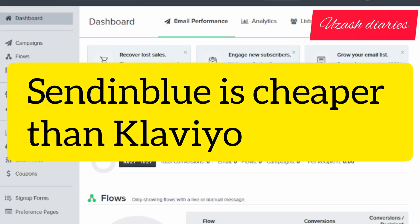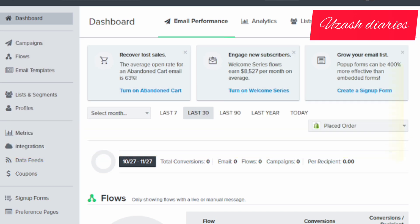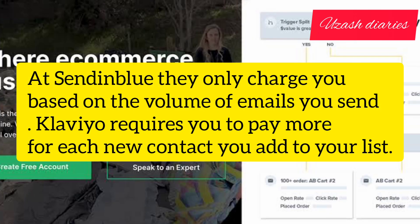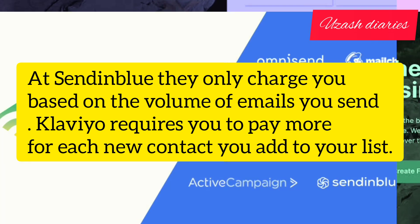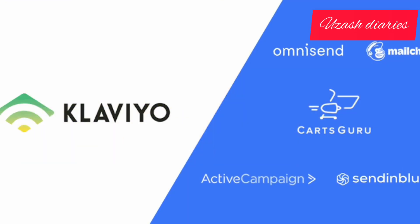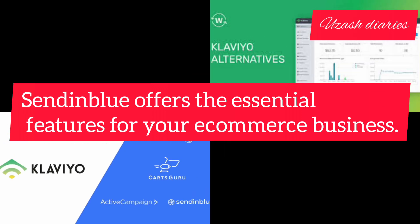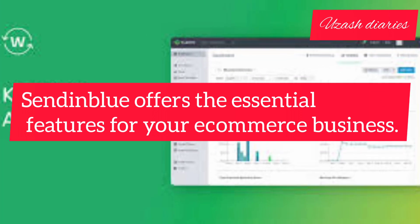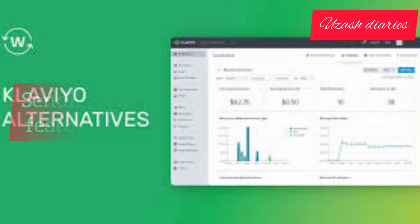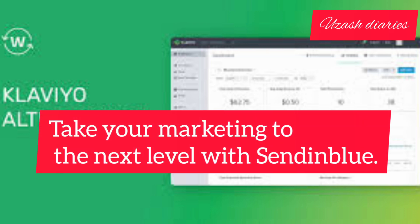Did you know Sendinblue is cheaper than Klaviyo? Sendinblue only charges you based on the volume of emails you send, whereas Klaviyo requires you to pay more for each new contact you add to the list. Sendinblue offers the essential features for your e-commerce business and can take your marketing to the next level.